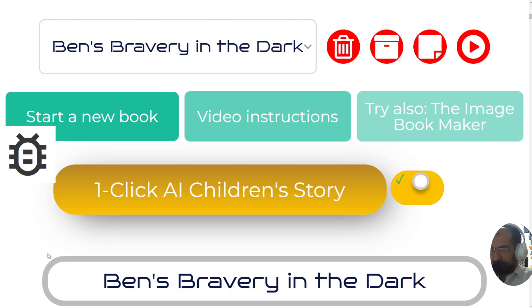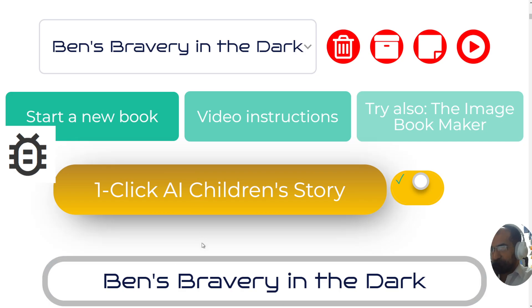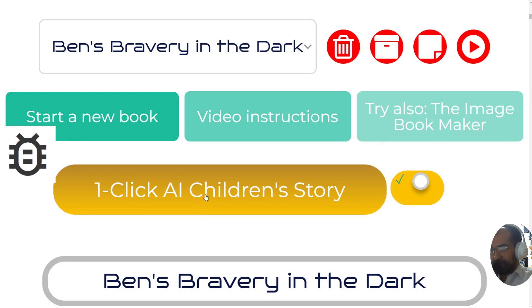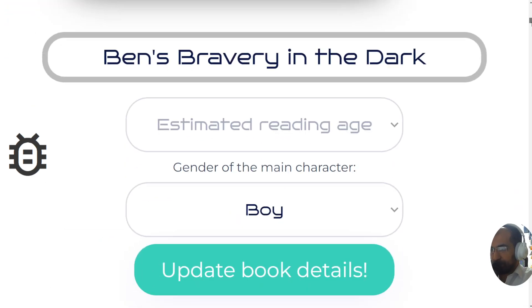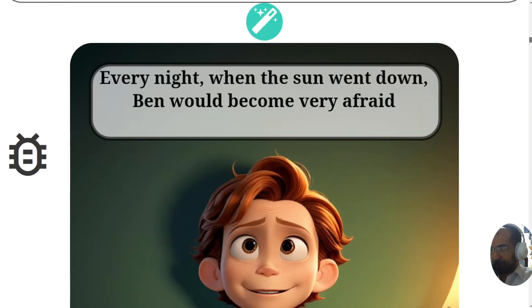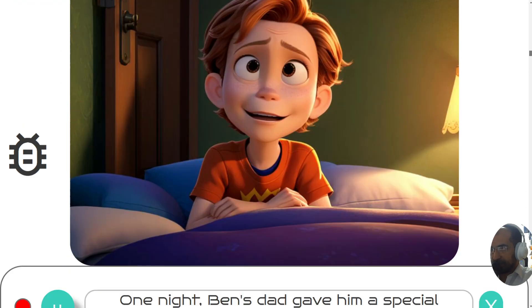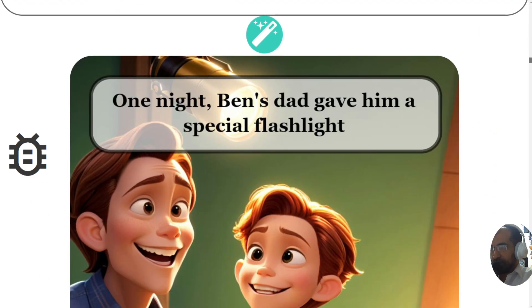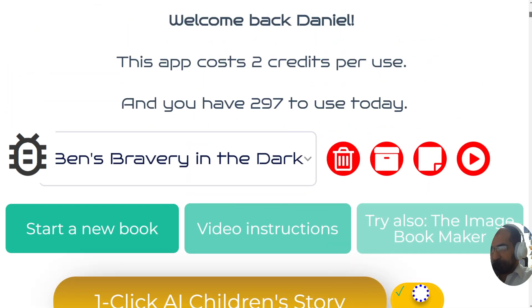What you're about to witness in this video is going to literally blow you away. We've been working towards a one-click AI children's story generator which creates from the storyline the name, including the text on the images, which is also placed by AI, all automatically. Be prepared to be completely blown away by this tool.